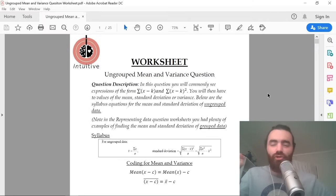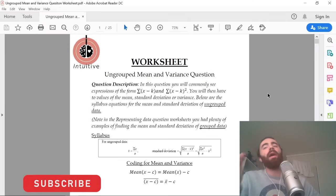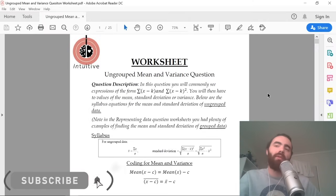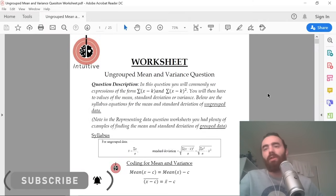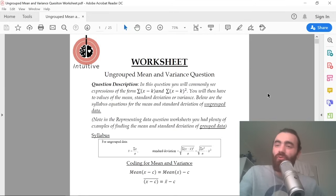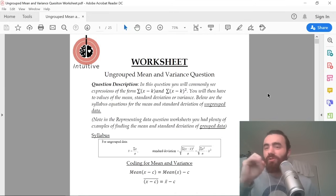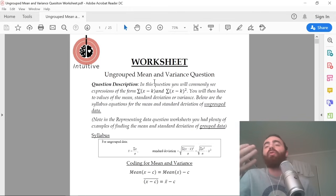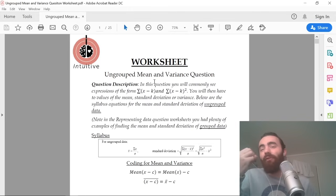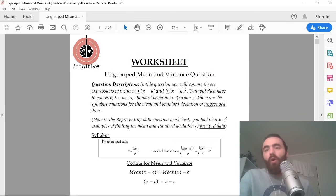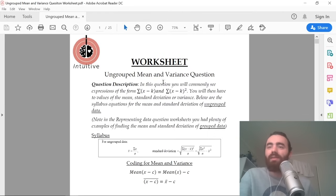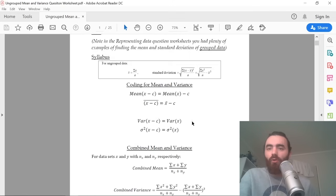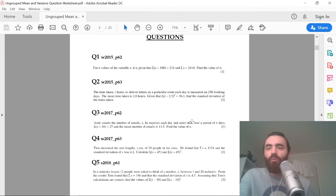The question I'm about to show you has come out 50% of the time in every released S1 examination — that's one out of two, every exam. The question is on ungrouped data and finding the mean and variance of ungrouped data. You can characterize this question by seeing these sums here, and I'll quickly show you what it looks like.